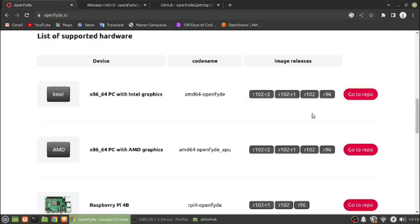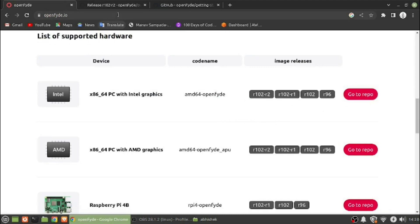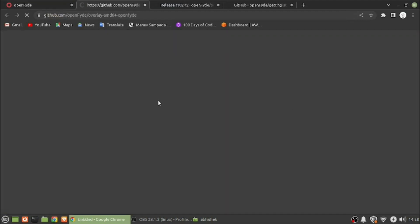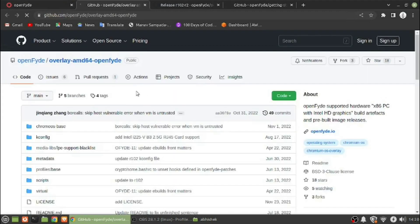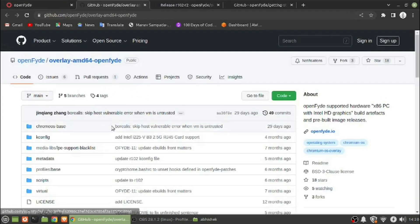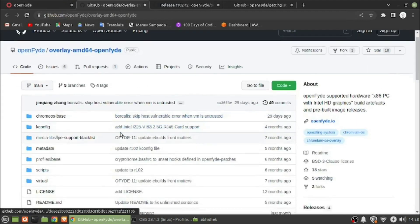It is still under development but here you can see it is available for download and install. What if we go to its repo?